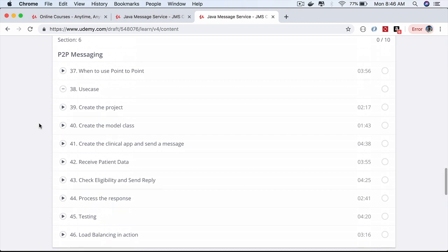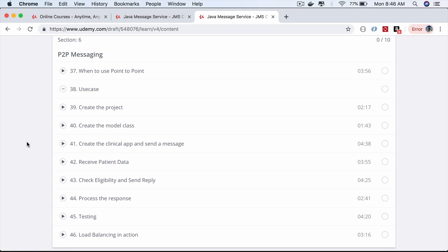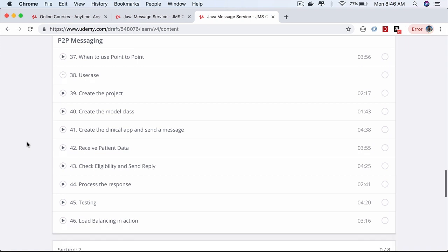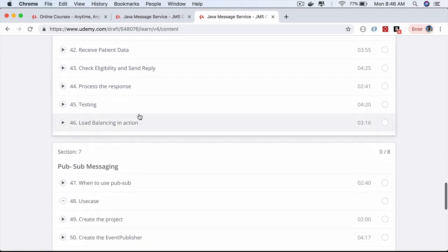You'll then work on point-to-point messaging in detail with a small use case, and in the process learn how to load balance while working with P2P messaging.